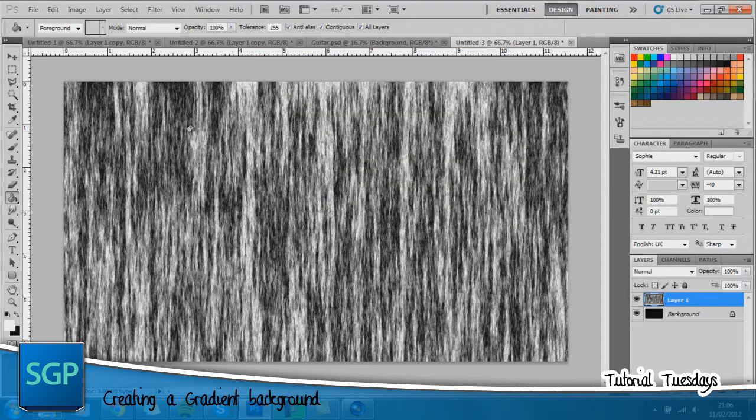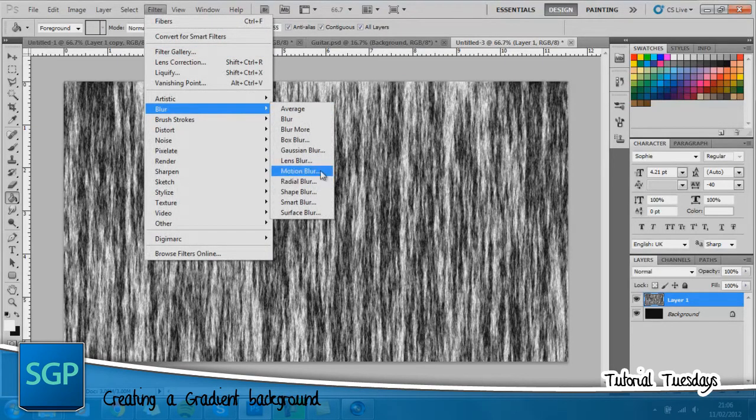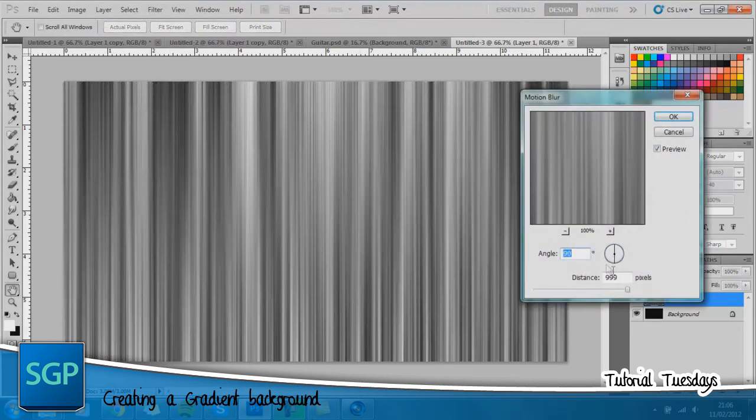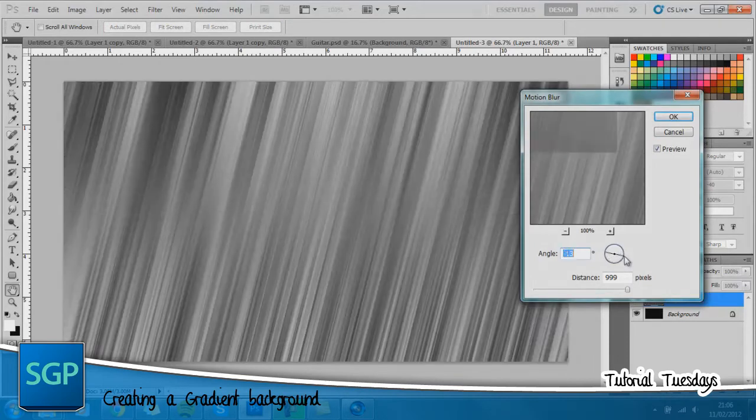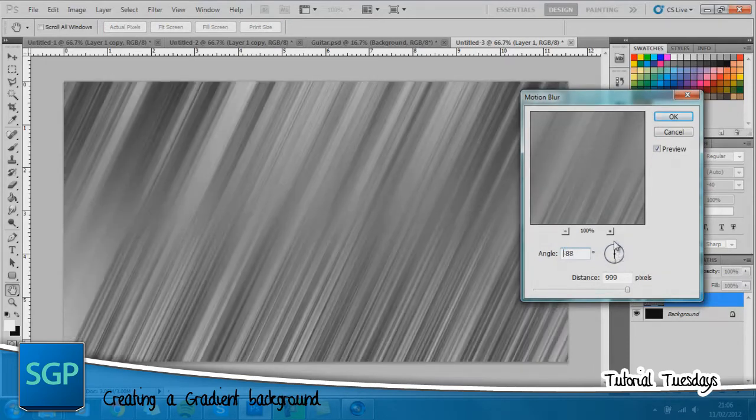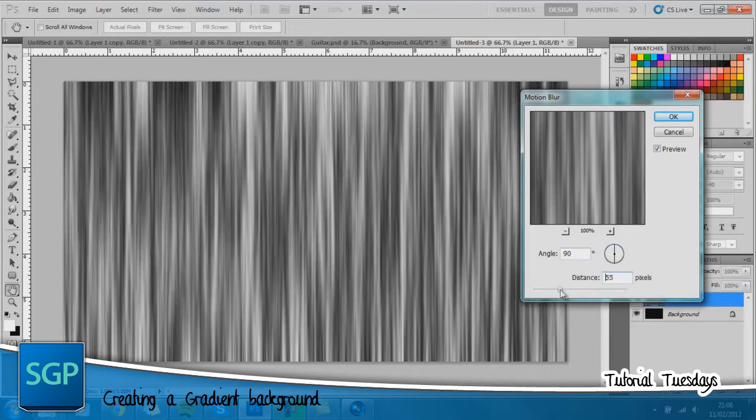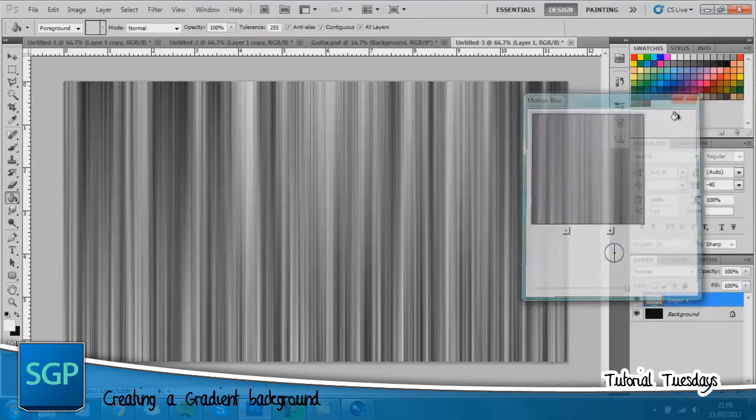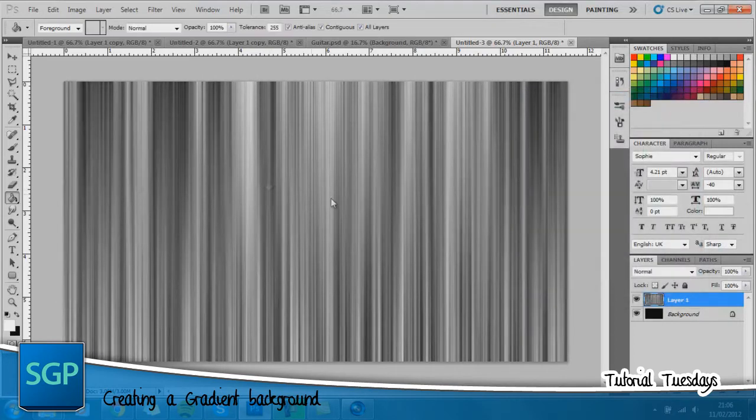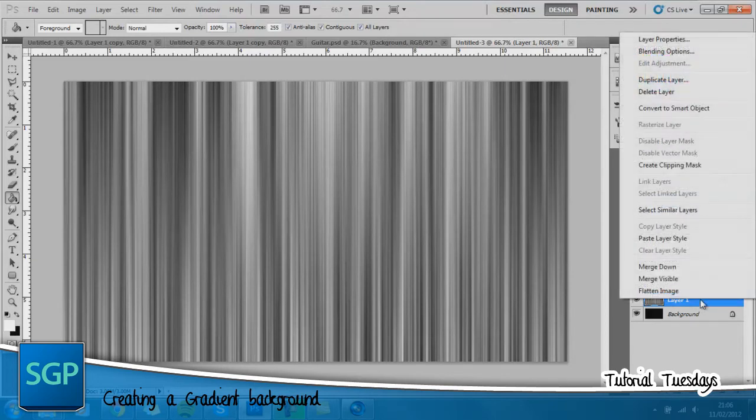Once you've got that you want to go back up to filter, blur, motion blur. For this one you want the angle, normally it will be set around whatever you've last put it as, but you want the angle as 90 degrees and the distance as 999. Once you've got that go ahead and click OK.